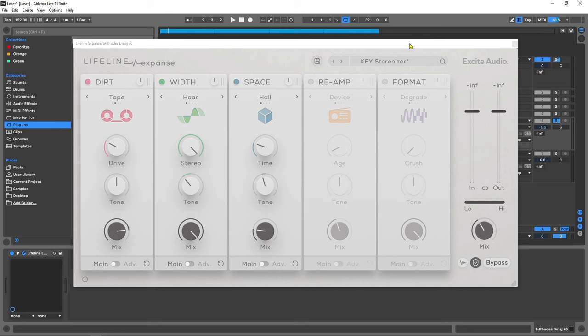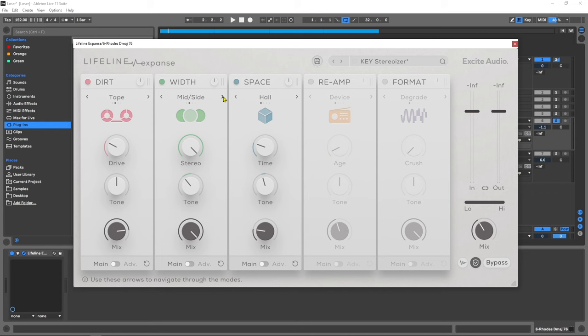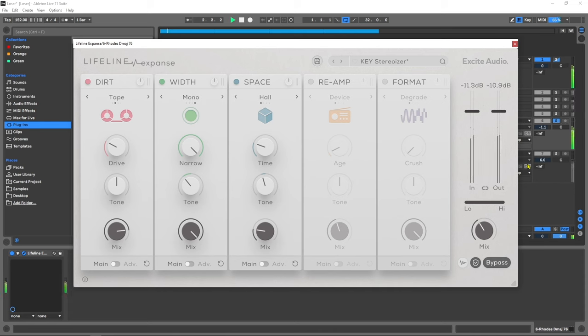Whether it's through panning, pitching, signal boosting or detuning, Expanse offers balanced and detailed control over your stereo field. The four algorithms inside the width module are: Haas which duplicates the audio signal and pans left and right, mid-side alters the balance between the mid-signal and the sides, detune duplicates the audio signal, pans left and right then adds random pitch variation to each side for a chorusing effect, and mono reduces the width of an audio signal.